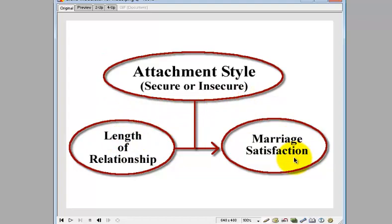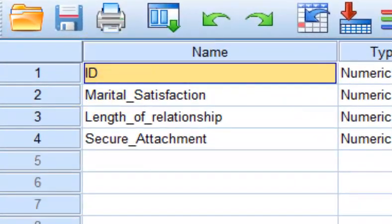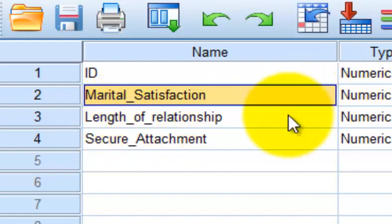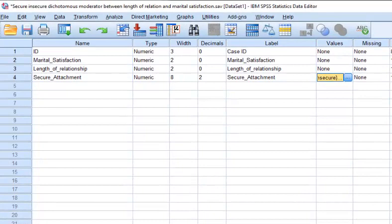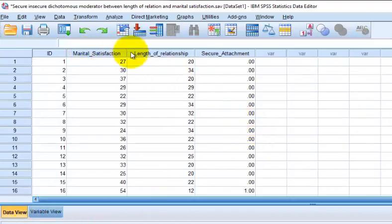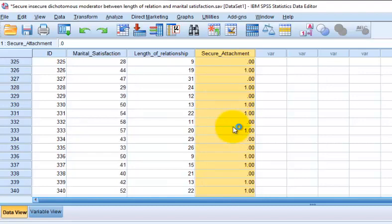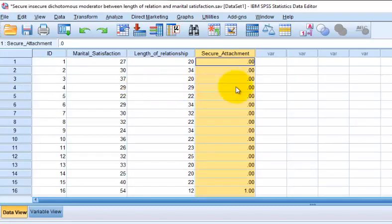I already have the data in SPSS. Here's our data. We have a variable named ID, marital satisfaction where the higher the number the more satisfied, length of relationship, and secure attachment where zero means insecure and one means secure. Looking at the data, there are lots of zeros on top and lots of ones on the bottom, so they look pretty much equally divided — almost as many secure as insecure — which is good for running this analysis.